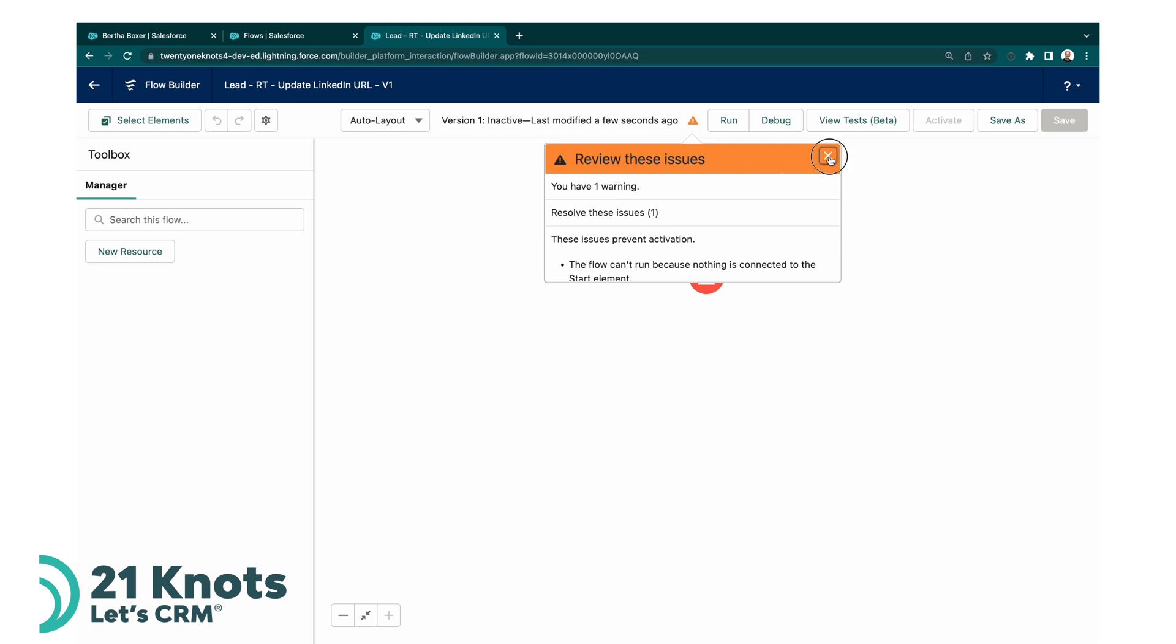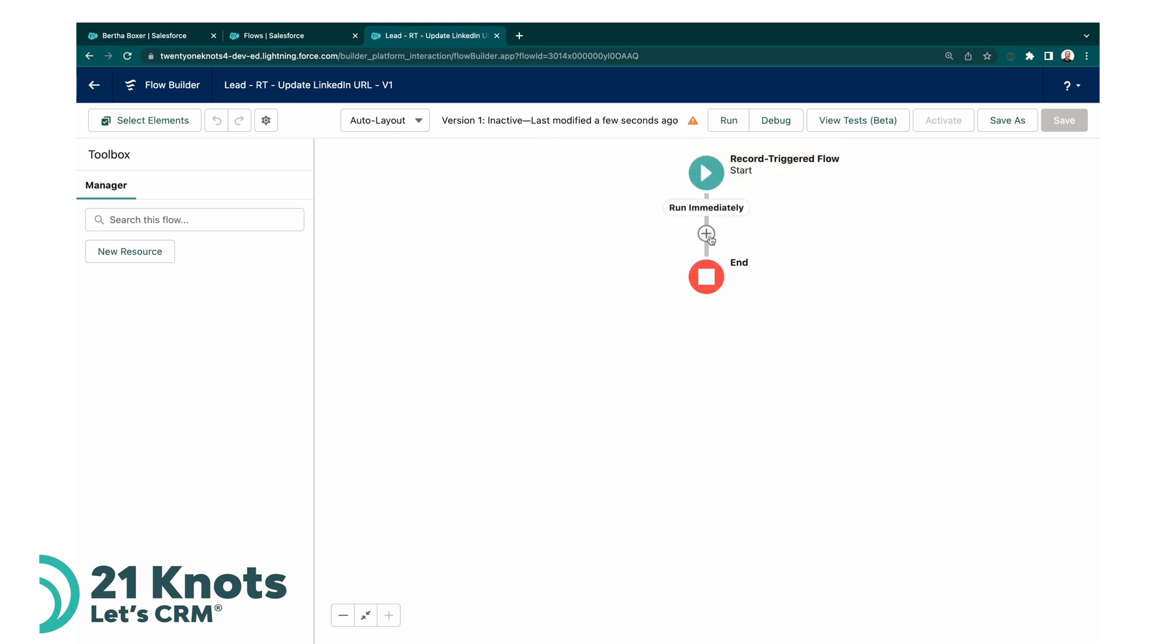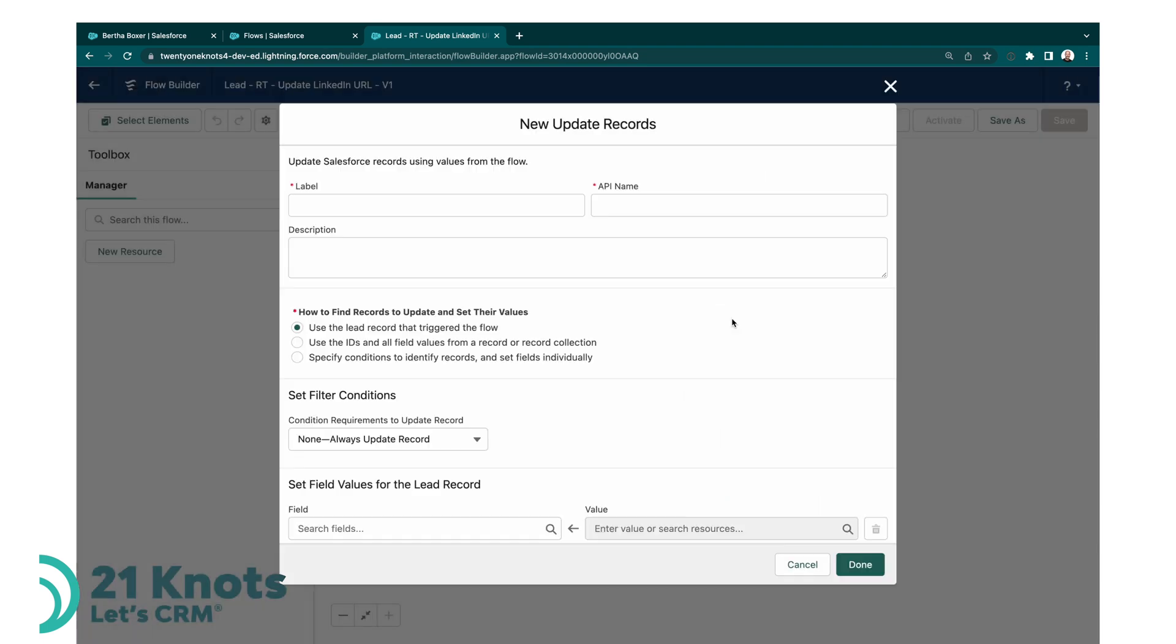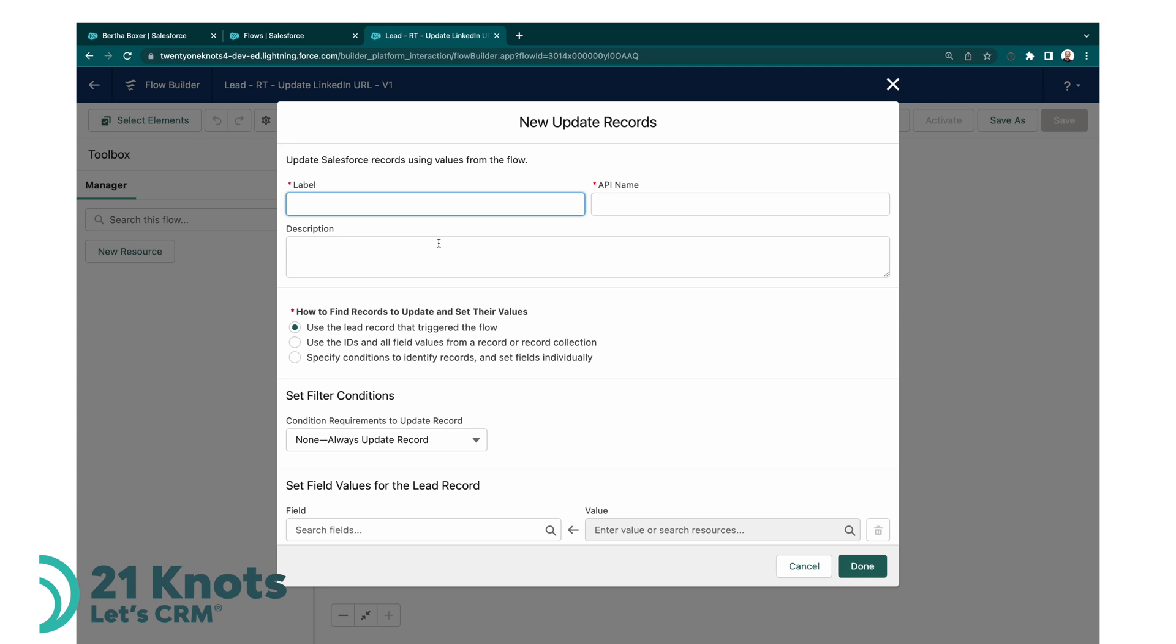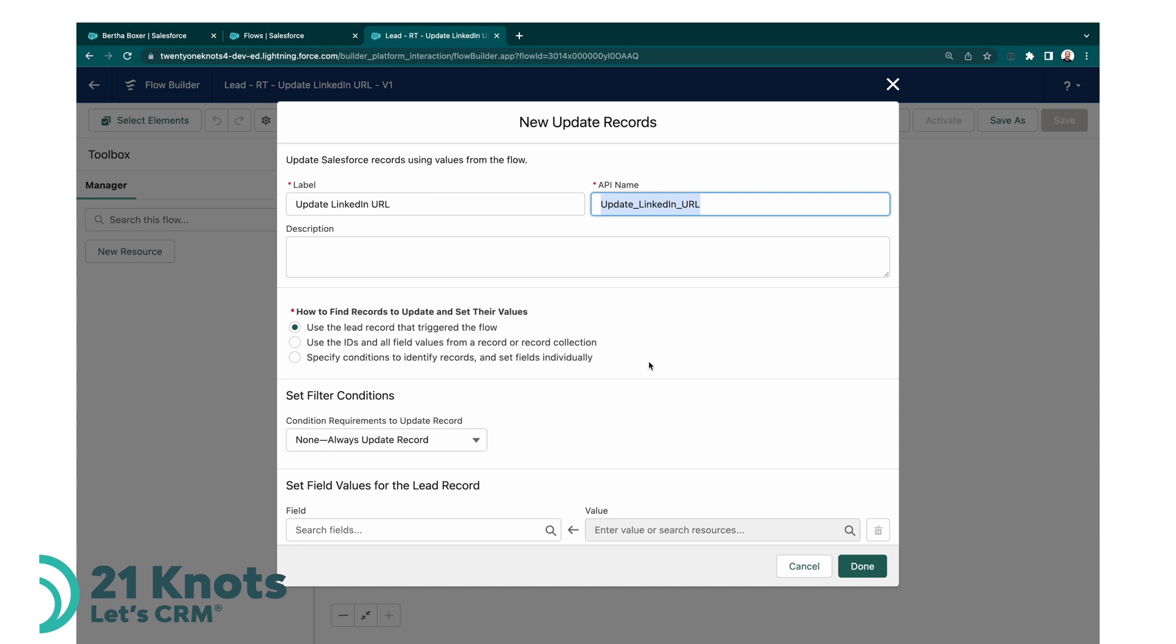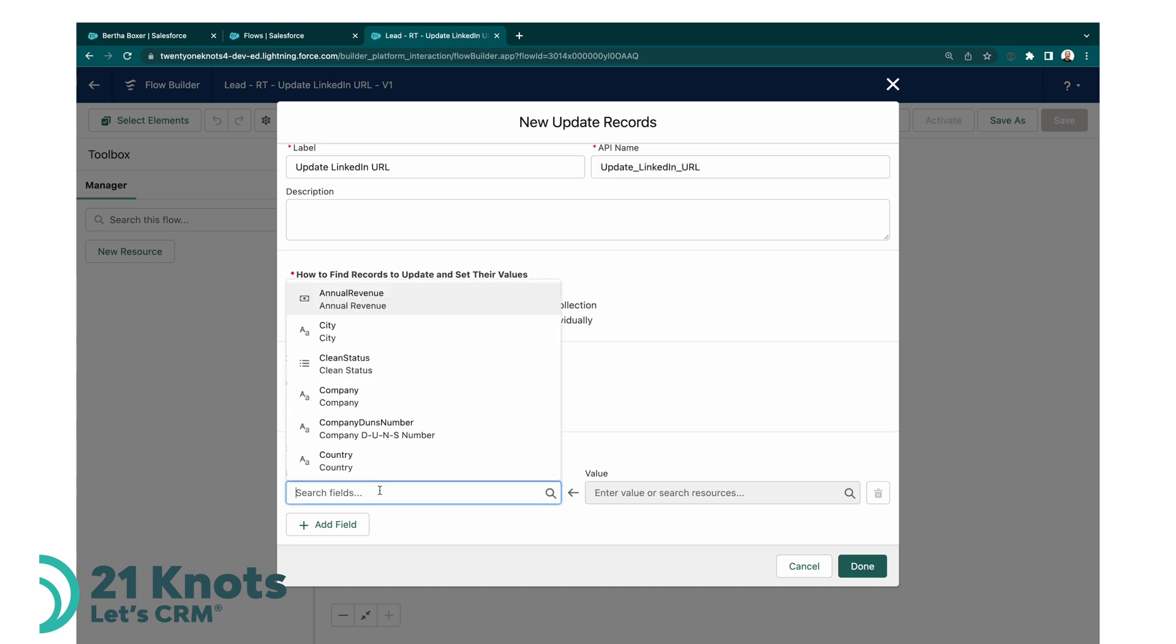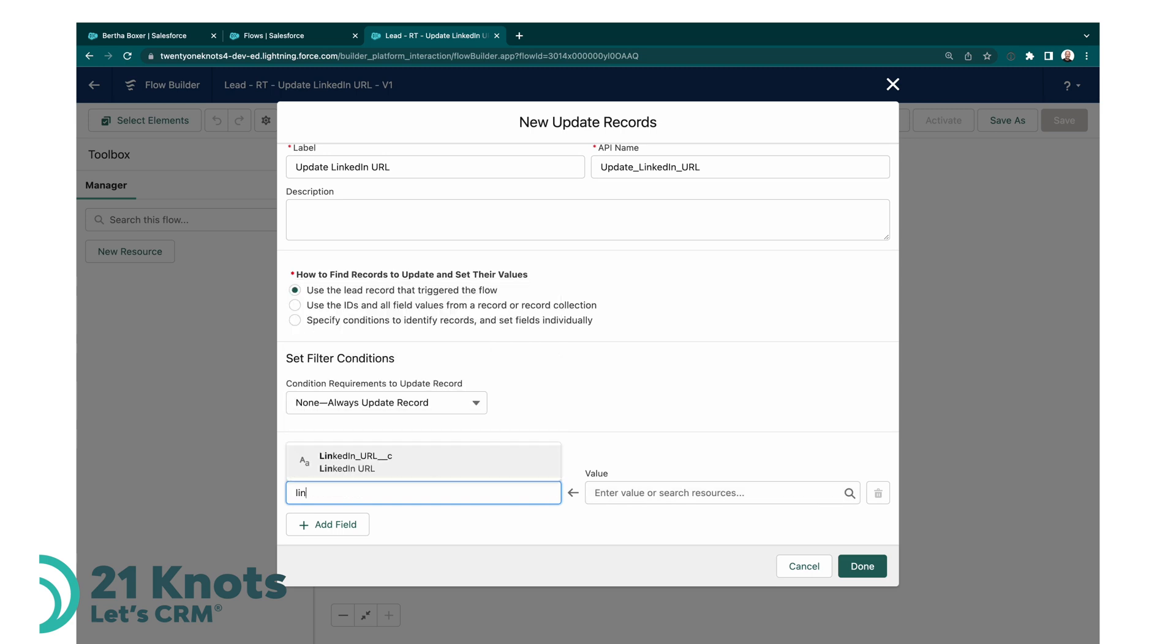That's fine. Now what we want to do next is update the triggering record, so we're going to go ahead and select update record. And this is going to be update LinkedIn URL. You can go ahead and put in a description here. And then we want to use the lead record that triggered the flow, so whatever record we're on when we're either creating or updating the lead, this is the record we want to modify. No filter conditions, we're going to leave it at none. And then we're going to set our LinkedIn URL.